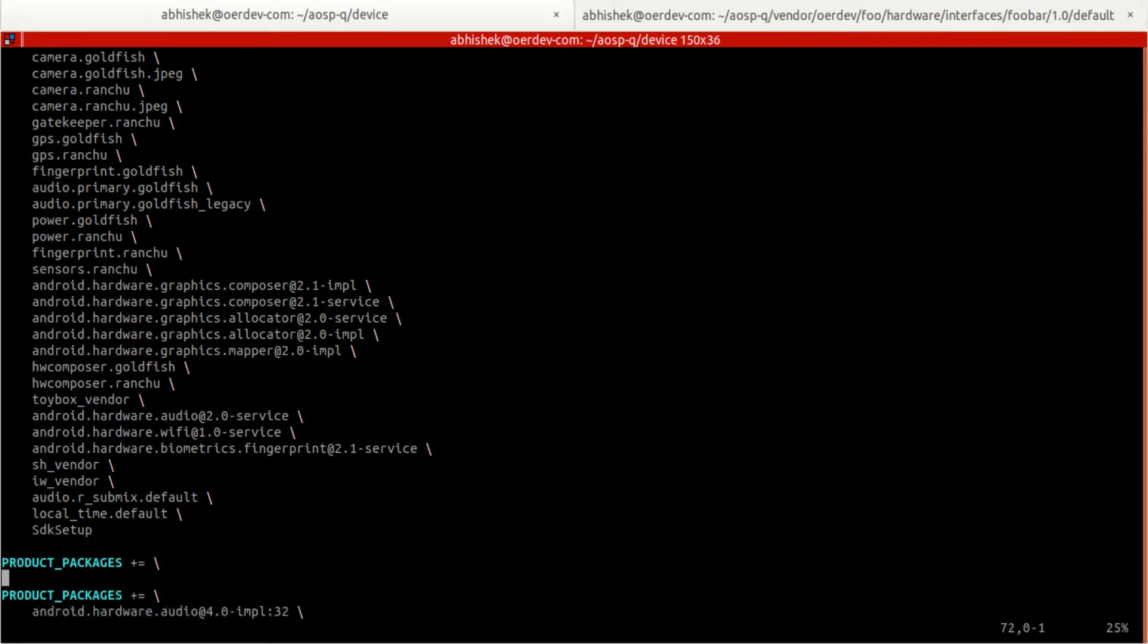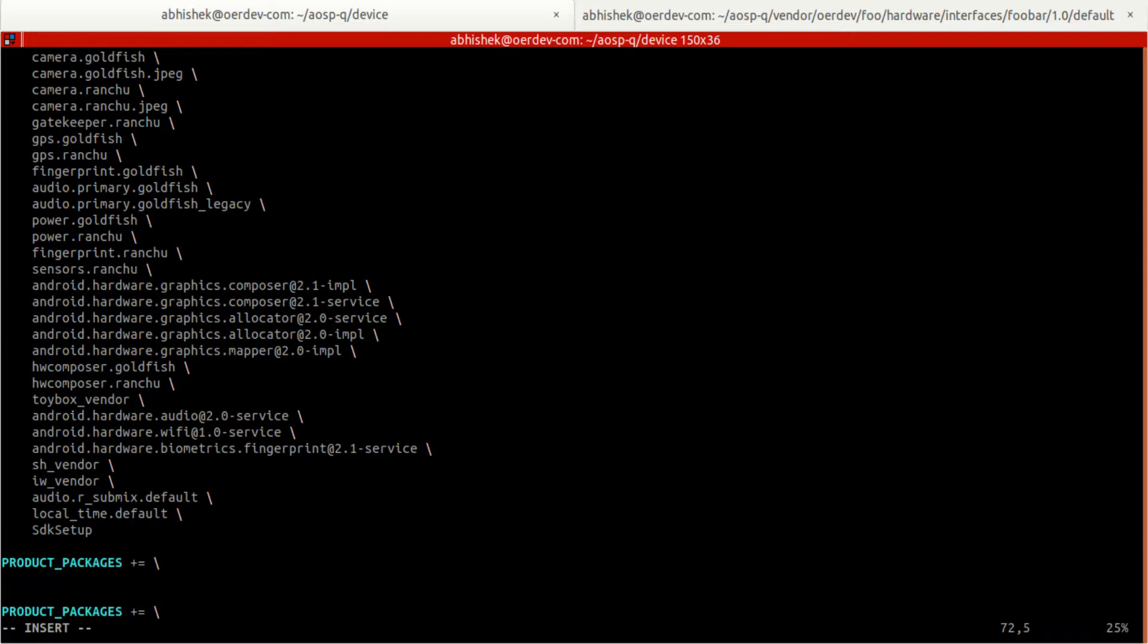We integrate all the packages what we want. It's not specific to HAL, even if we are making any system service implementation or any daemon. Any package we are adding, we need to add that into product_packages. Then this package will be included as part of the product build, otherwise it will be skipped.